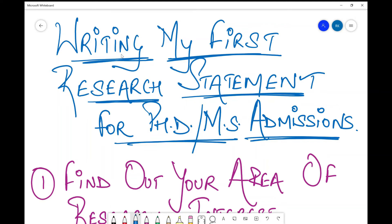Hello everyone. Writing your first research statement is always difficult, especially if you do not have a research background and you're very new to what research is. There are many questions: how do I write a research statement, what goes in there, what is the entire homework required before writing that one to two page document? This video will answer all those questions. I will give you the exact points to focus on, the exact tasks to do before writing the research statement, and finally the major four points that will form the format of your research statement.